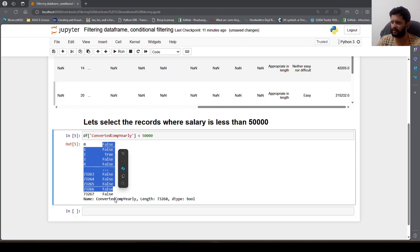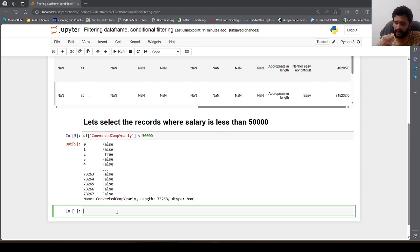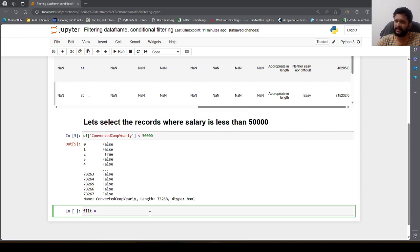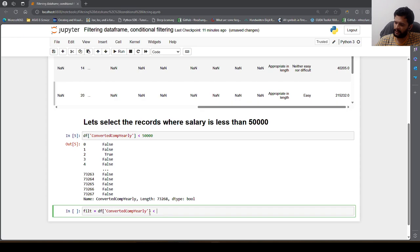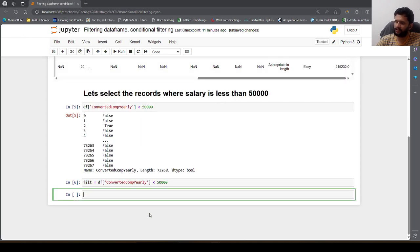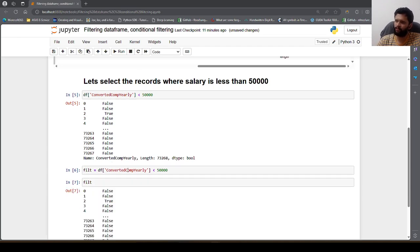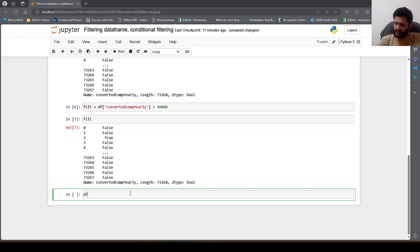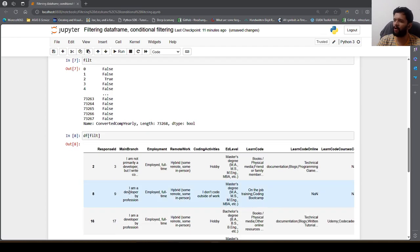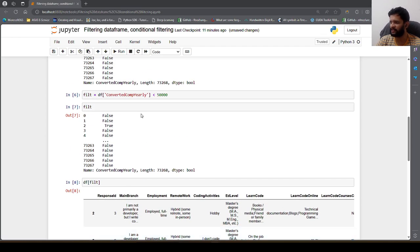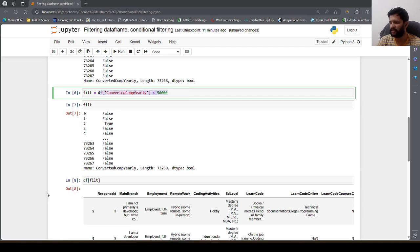But this boolean series is not the output you want — you want the actual records. So to select the actual records where the salary is less than 50,000, you create a variable called filt: filt equals df['ConvertedCompYearly'] less than 50,000. Now you can say df[filt], and it will return all the records in DataFrame form where this condition is satisfied.